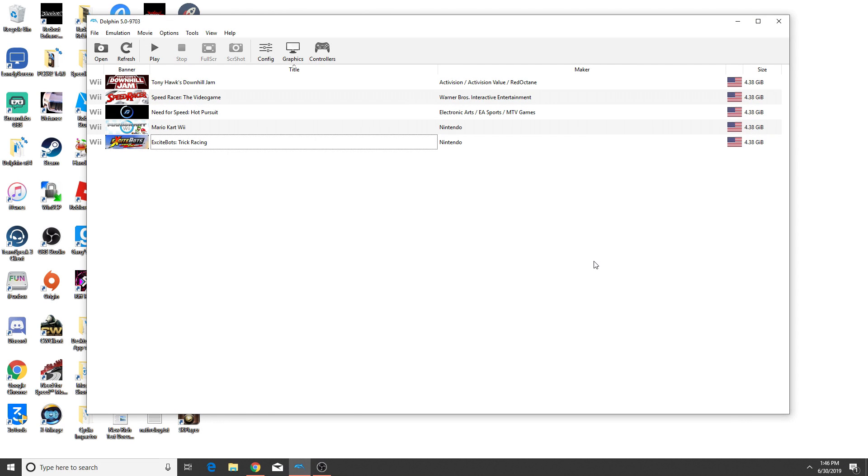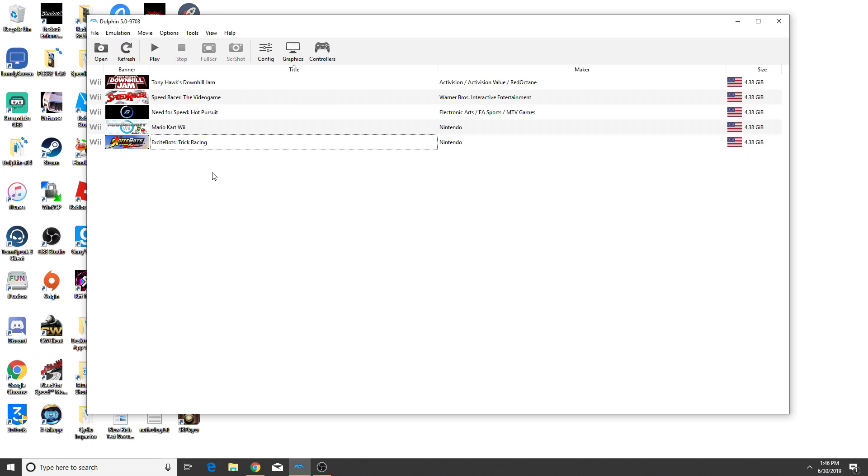Hey, what's up guys? It's Marf and welcome back to another video. Today is going to be a bit different. I wanted to do a tutorial video to show you guys how to turn your PS4 controller into a Wiimote for the Dolphin Emulator. Now, if you don't know what the Dolphin Emulator is, it is the best emulator for GameCube and Wii.